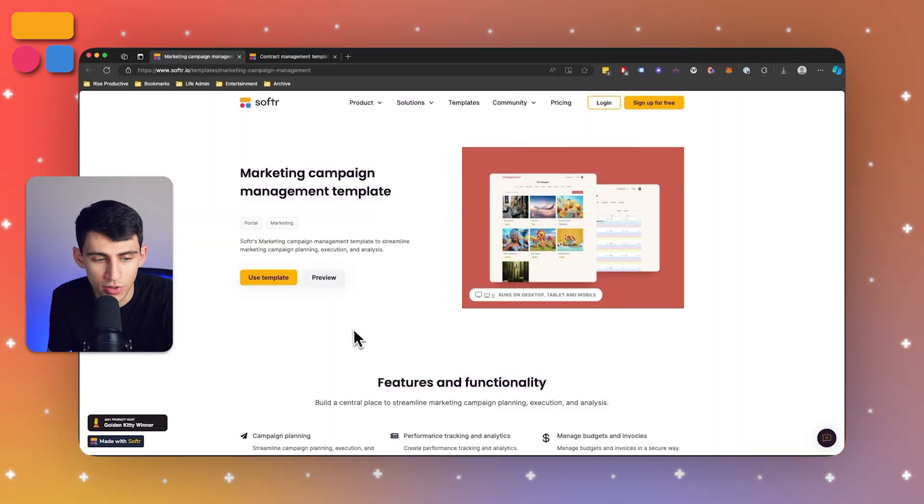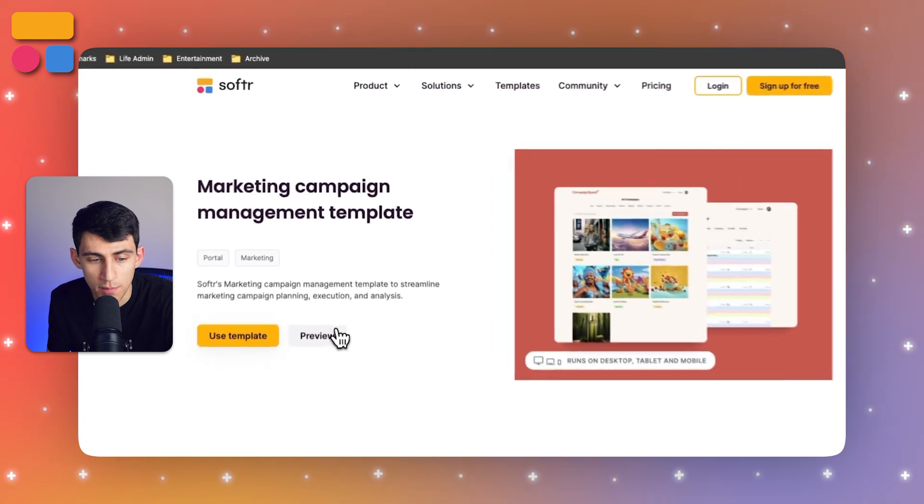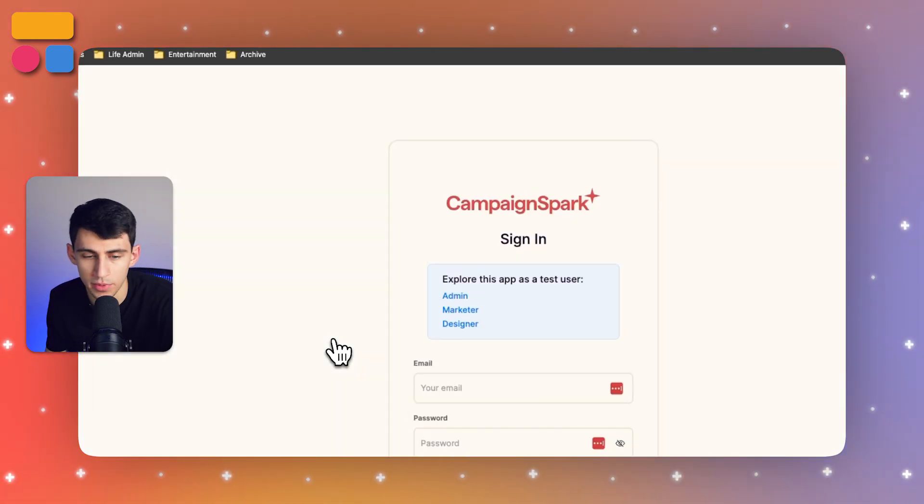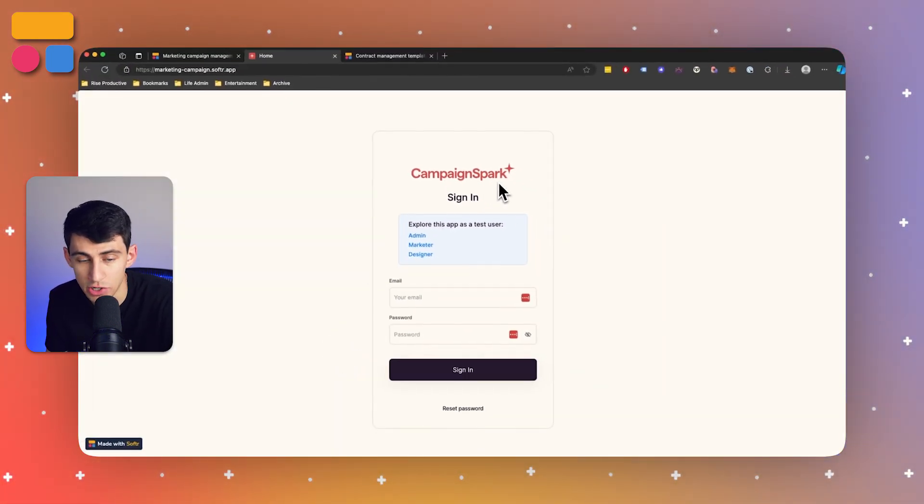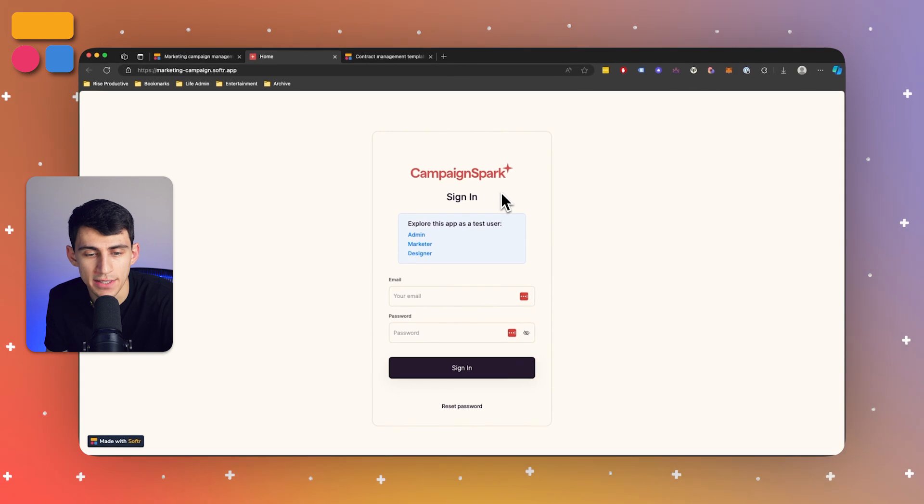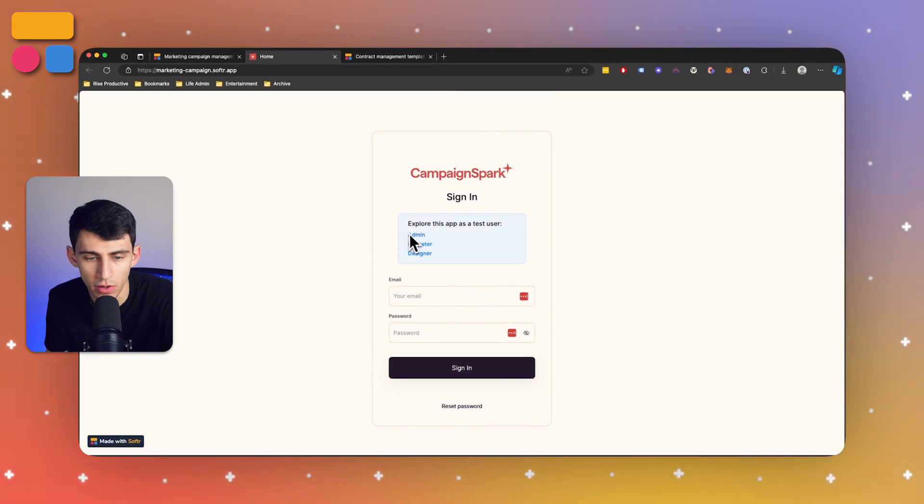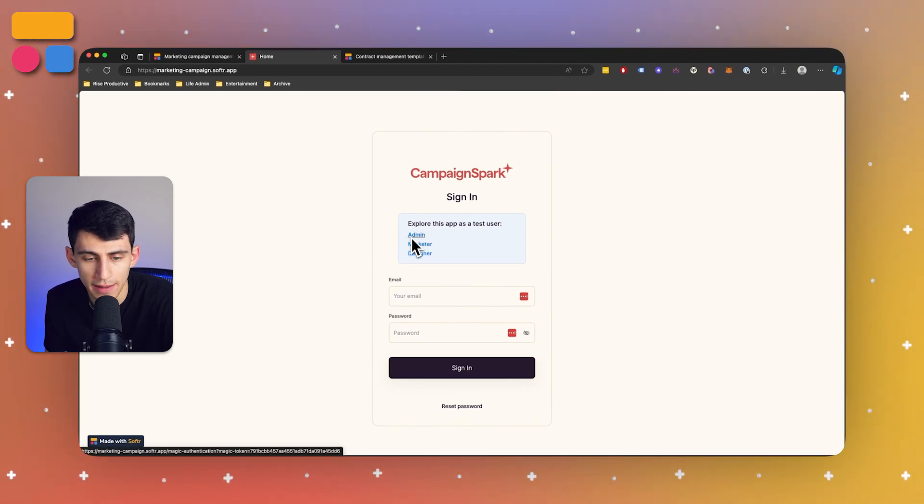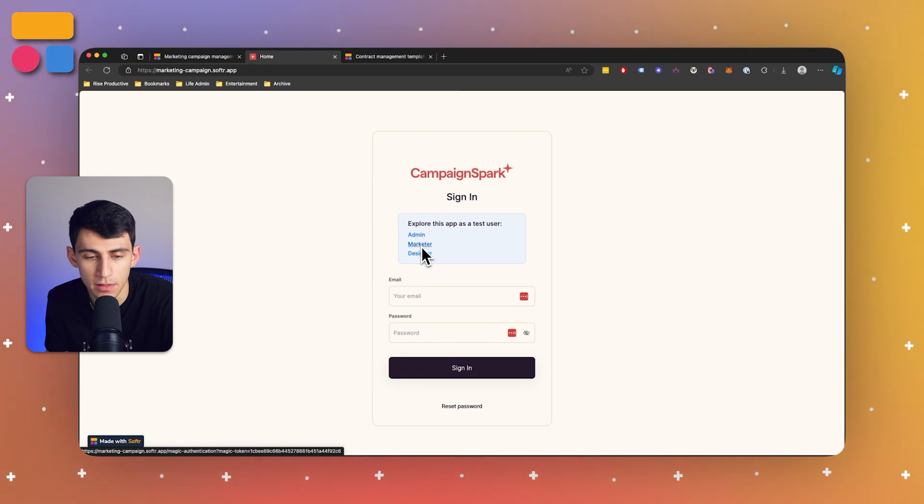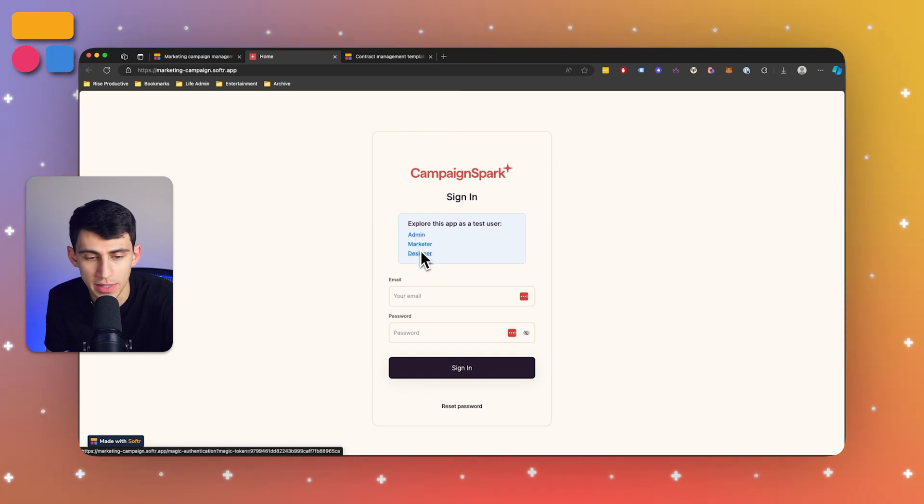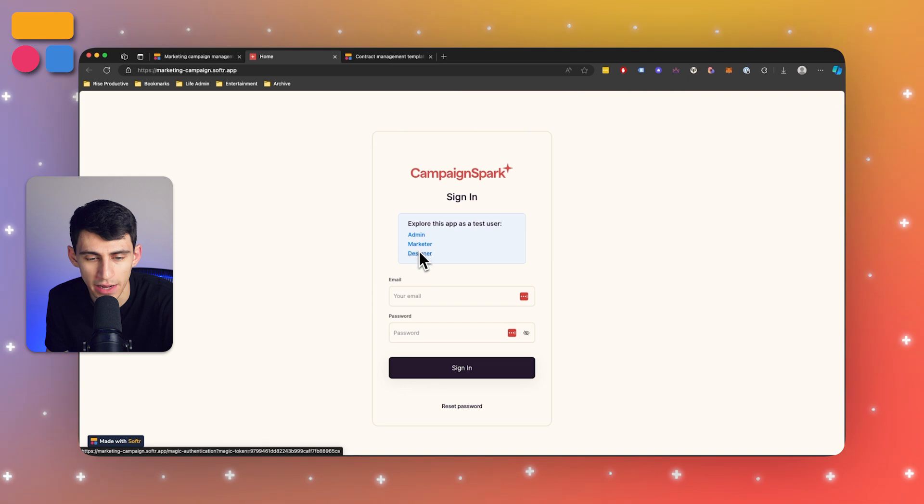In order to check it out, make sure to go to the preview button here if you want to take a look at it without implementing it into your actual Softer system. And then from there, you'll see that there are a few different ways to log in. And that would be with the different user groups slash roles that are defined. So the admin, marketer and designer.